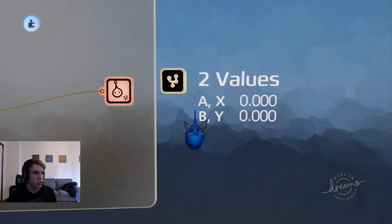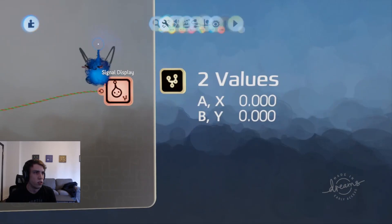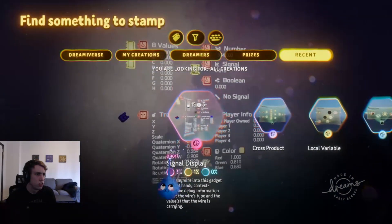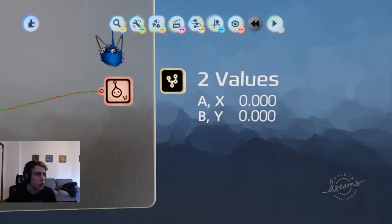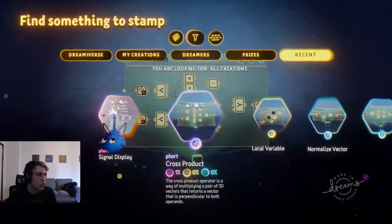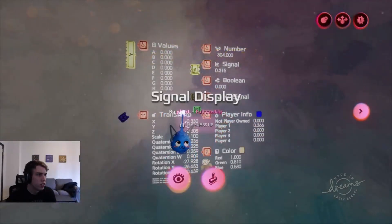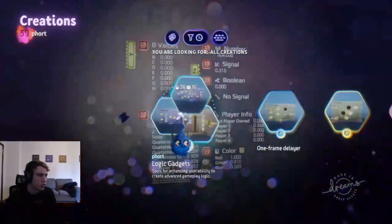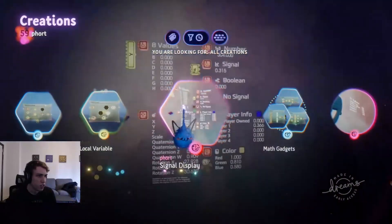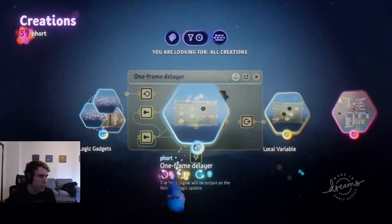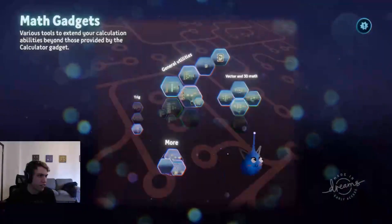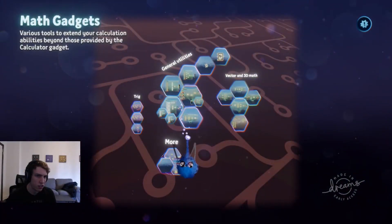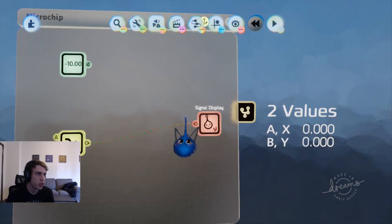So I'm actually using this signal display gadget, which is something made by Fort. Fort's pretty cool. He makes a lot of really useful logic that you can pull in - like local variable, one frame delay, a whole bunch of math that the calculator gadget can't do. I'm using this fancy gadget and you can use it too.